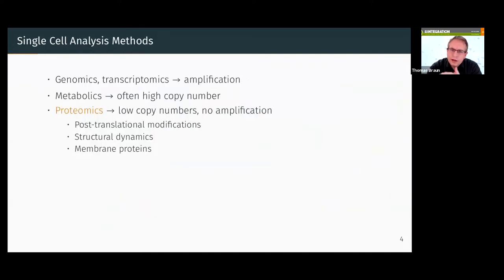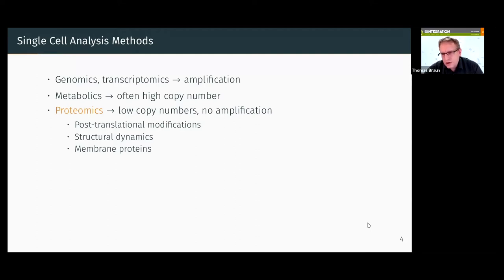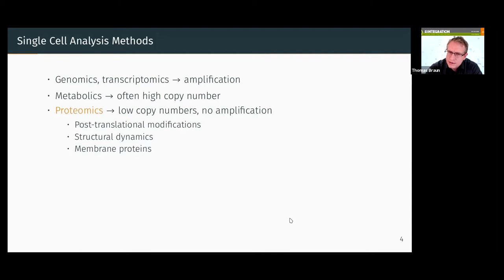When we want to analyze single cells, we have very good methods already today. For genomics and transcriptomics, we have amplification technologies we can use to analyze individual cells. In metabolomics, we can use mass spectrometry because there are relatively high copy numbers of metabolites. However, for proteomics, despite mass spectrometry being a very advanced technology, the low copy numbers of individual proteins can make problems.